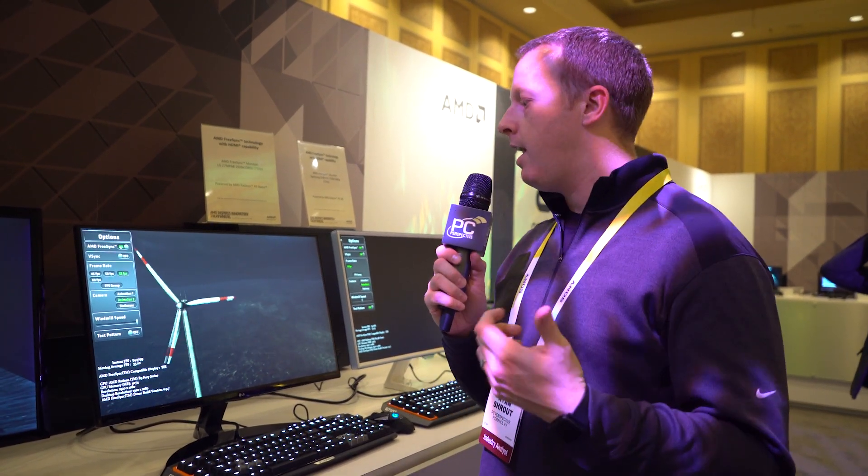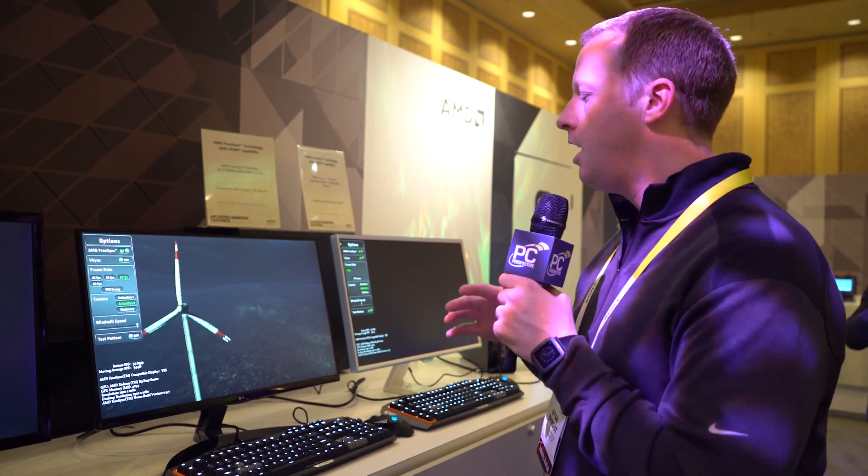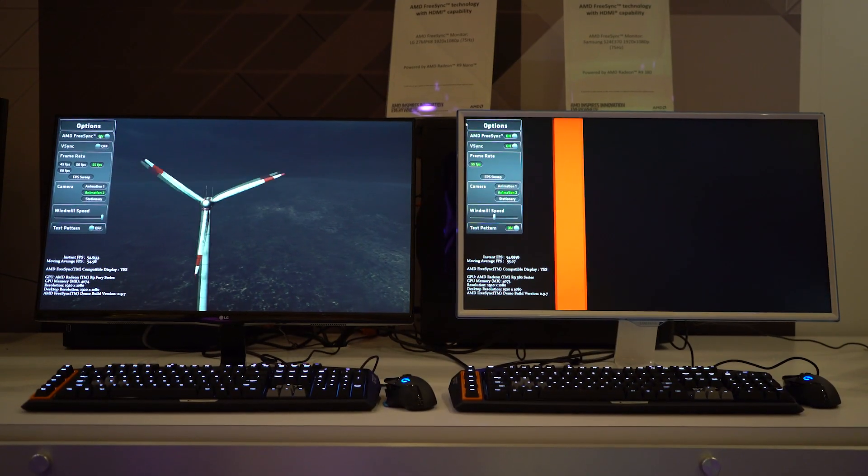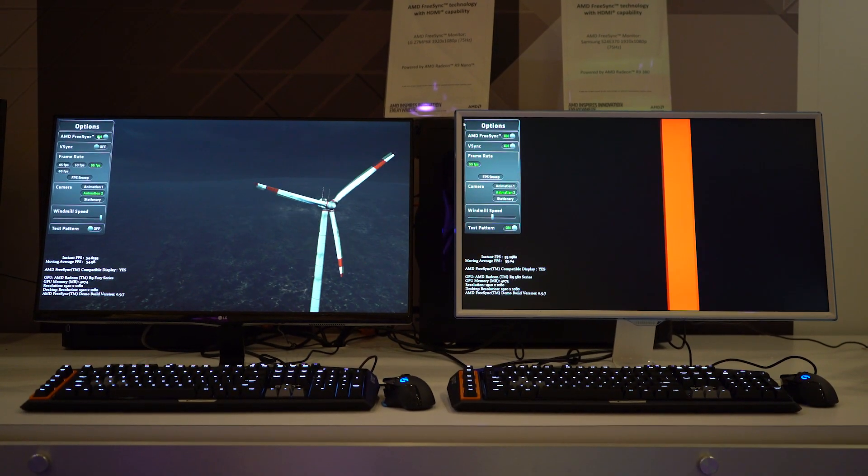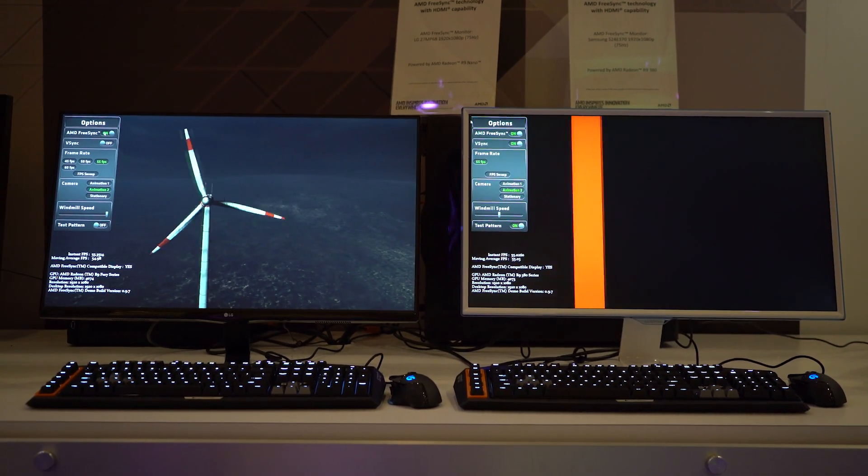This is something we talked about last month as a result of our time at the Radeon Technologies Group Summit in Sonoma. But now we have both an LG and a Samsung monitor capable of running 1080p resolutions up to 75 hertz in FreeSync mode.